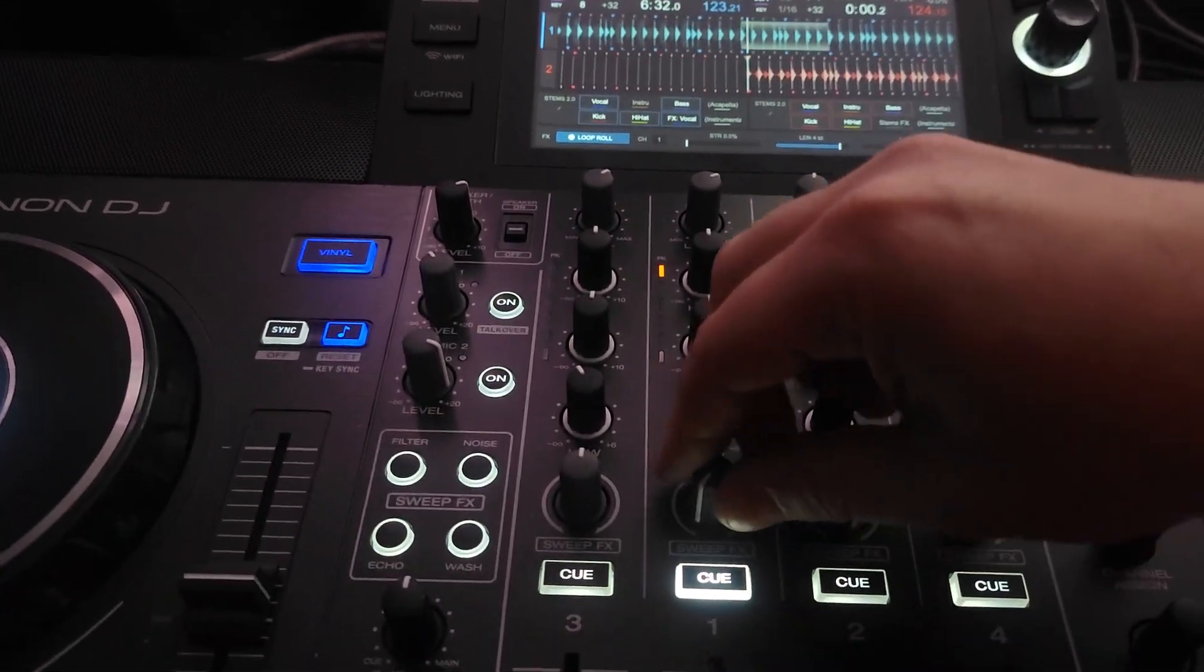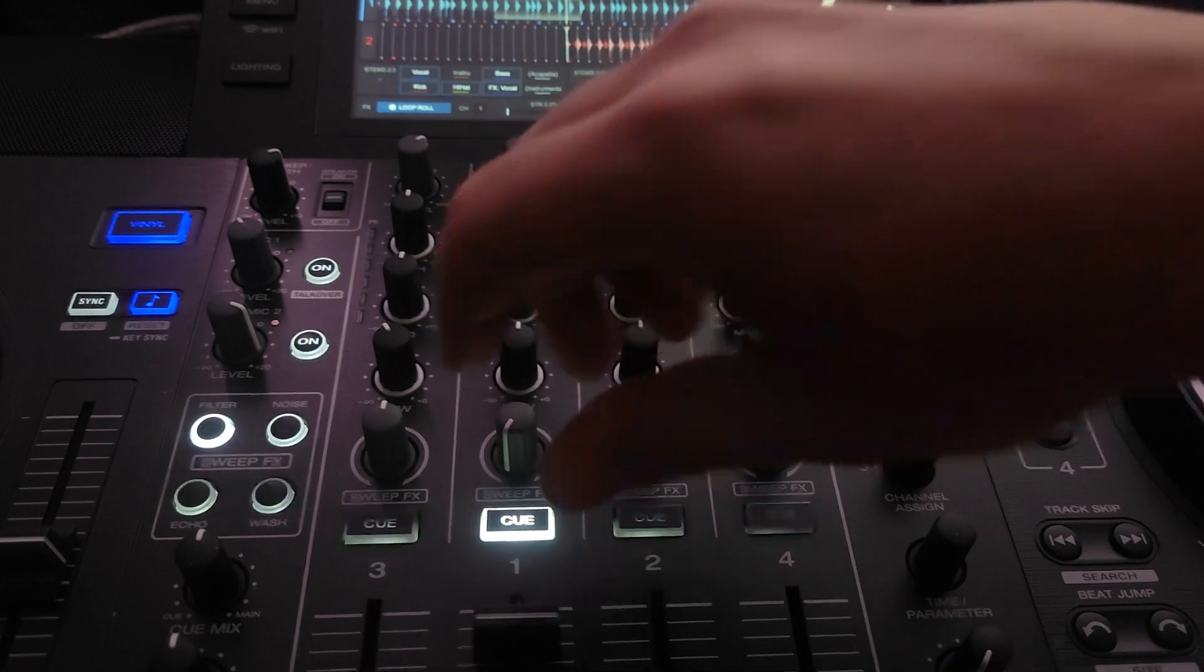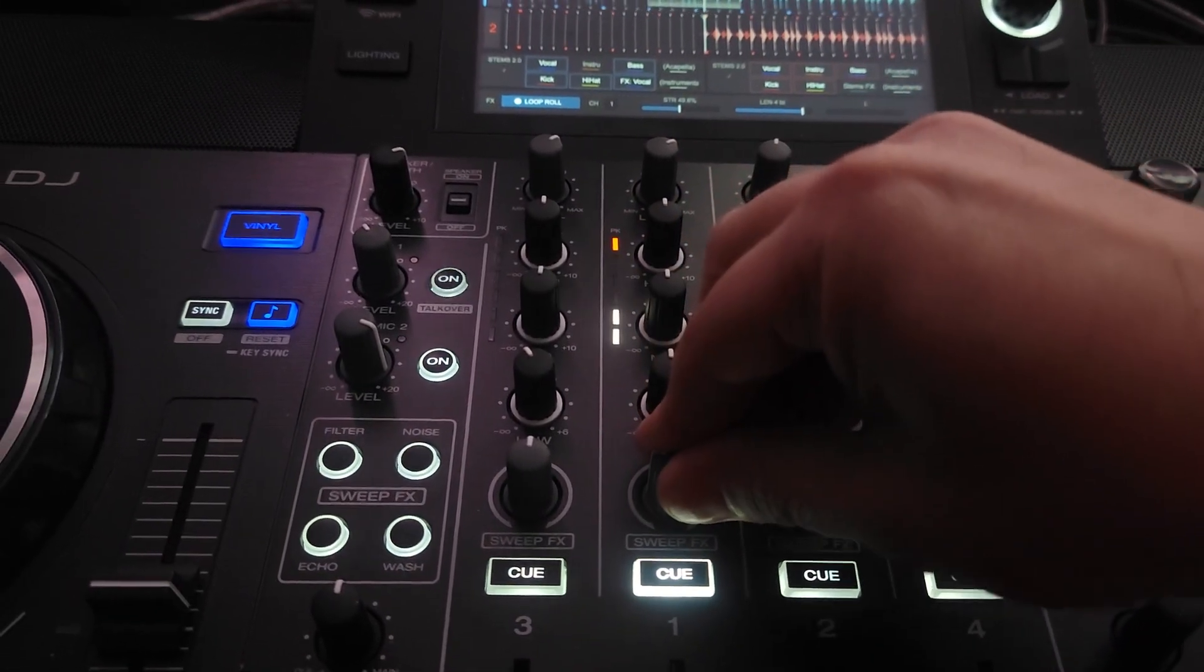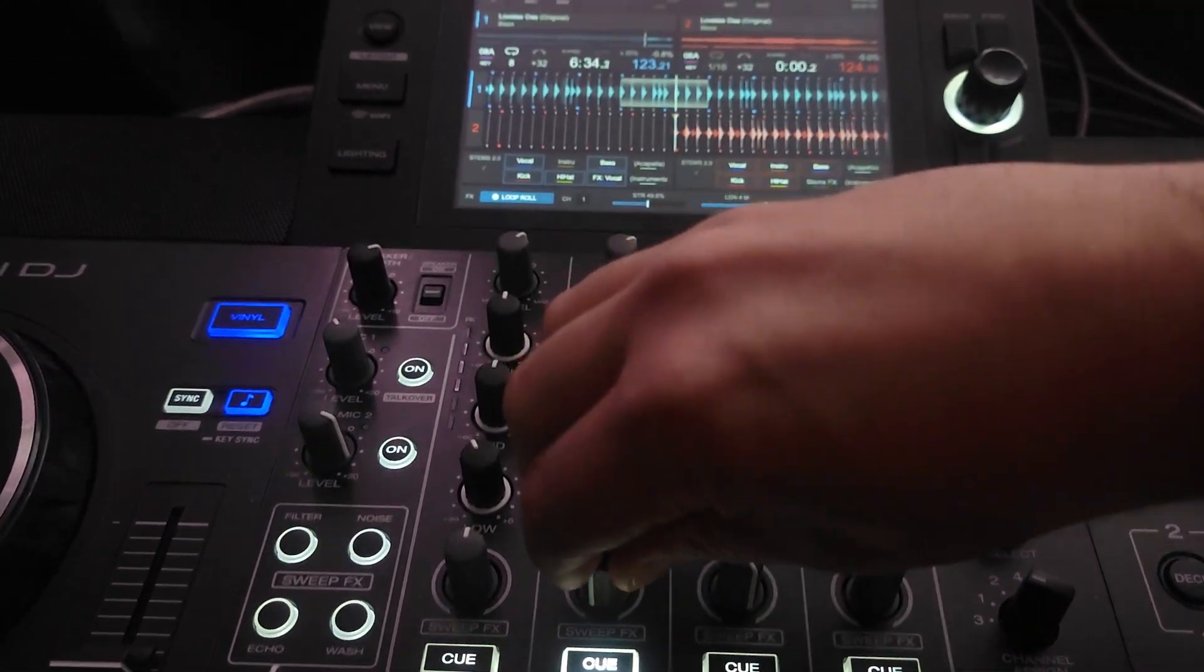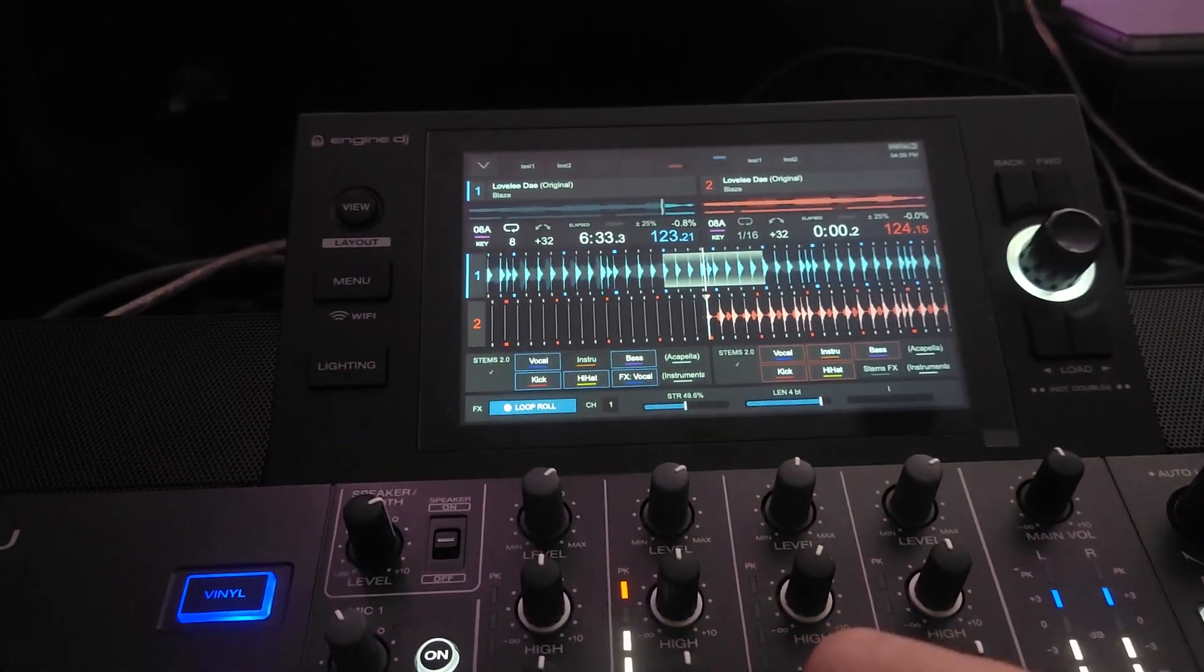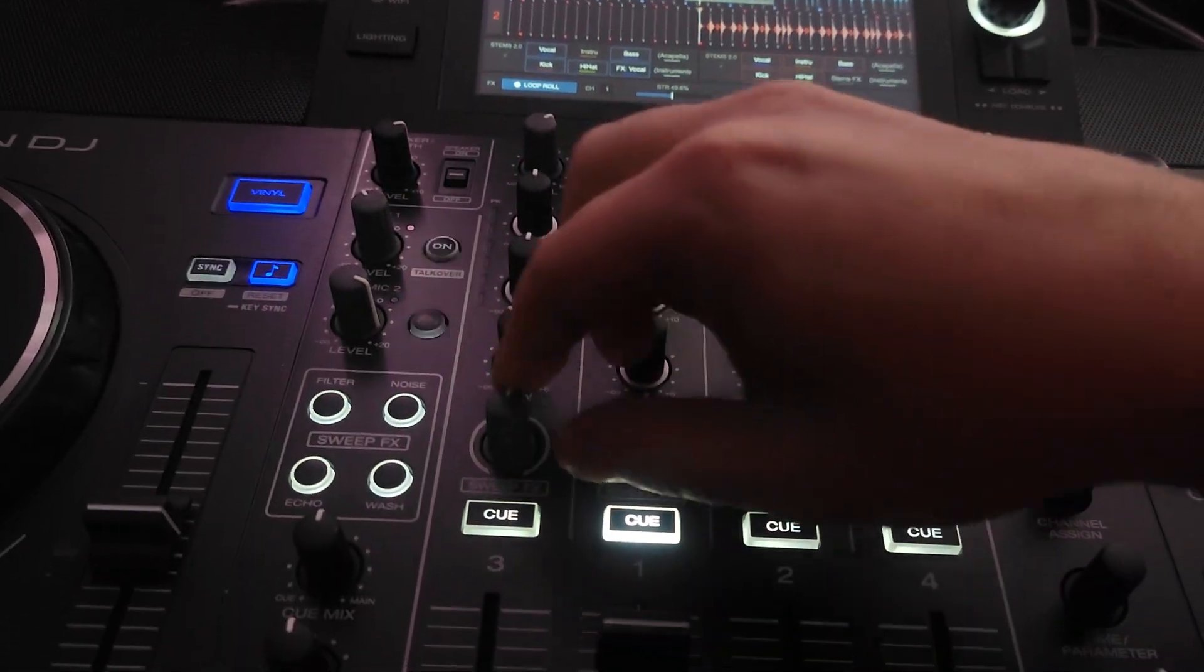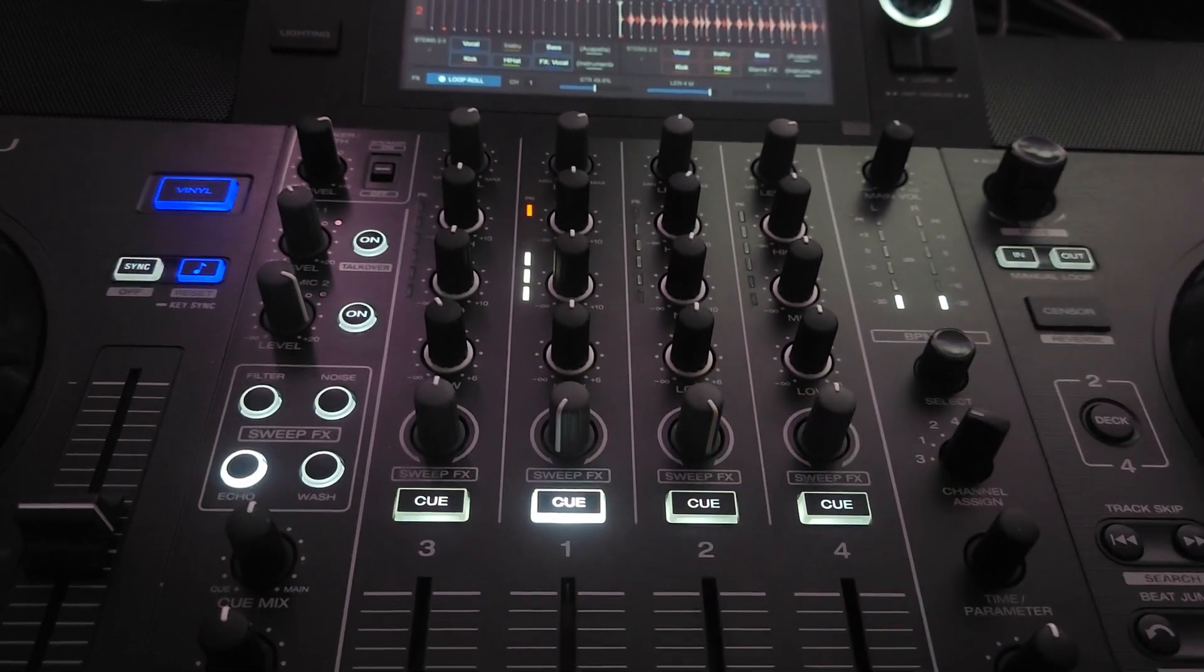Easy stuff, right? So, you can apply the filter too. Turn this up. So, yeah.